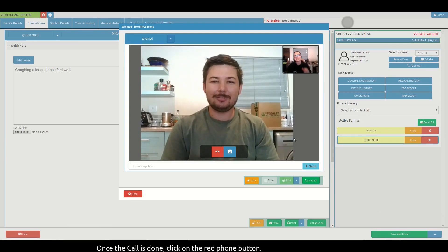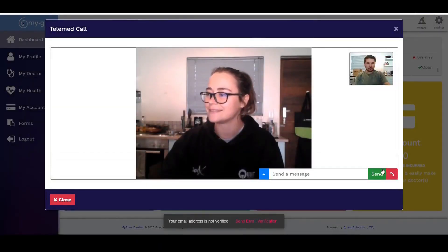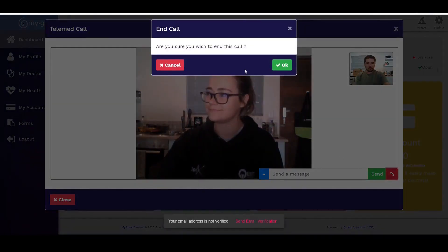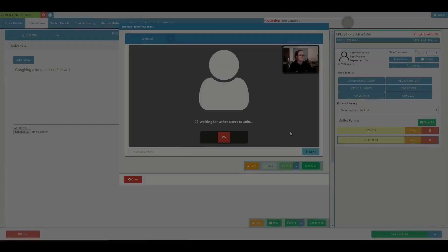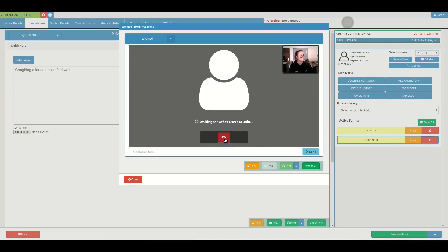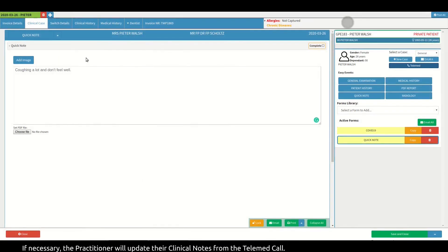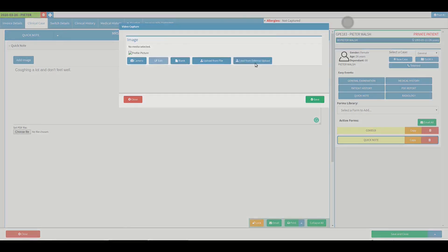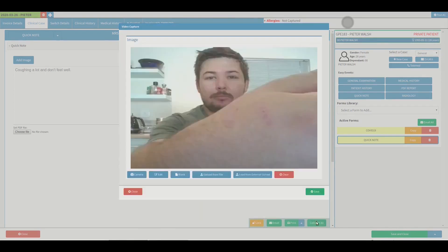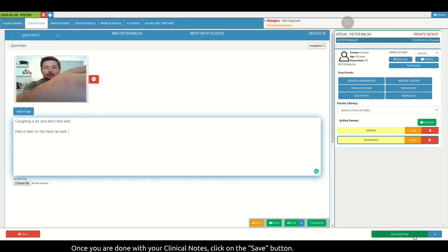Once the call is done, the practitioner and the patient can click on the red phone button. If necessary, the practitioner will update their clinical notes from the telemed call. The quick note event can be used where one can attach the images. Once you are done with your clinical notes, click on the 'Save and Close' button.